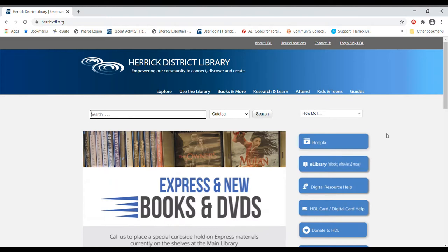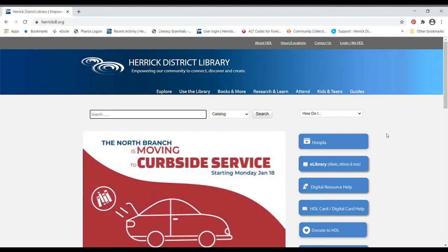Our catalog is basically an online listing of all of the things that you can borrow from the library, whether it's actual physical items or downloadable ebooks and that kind of thing.